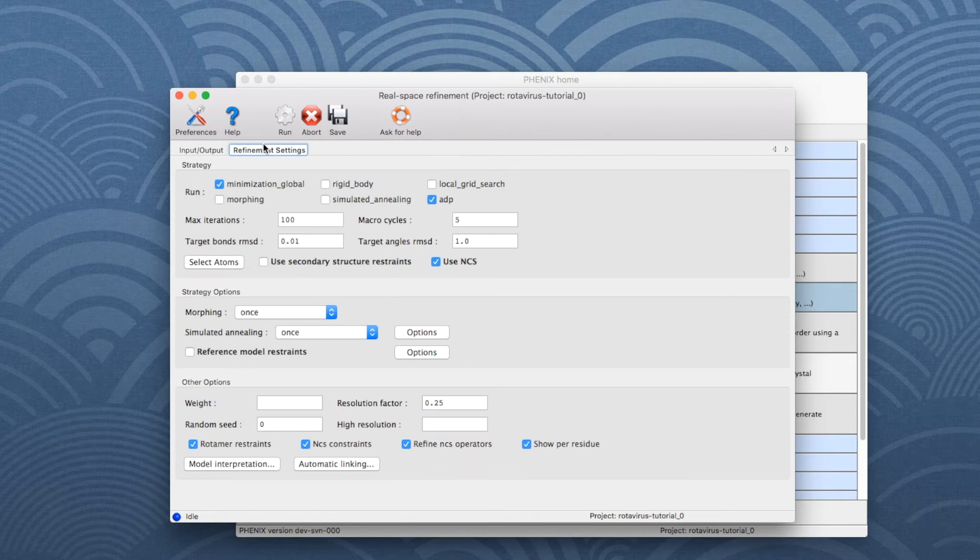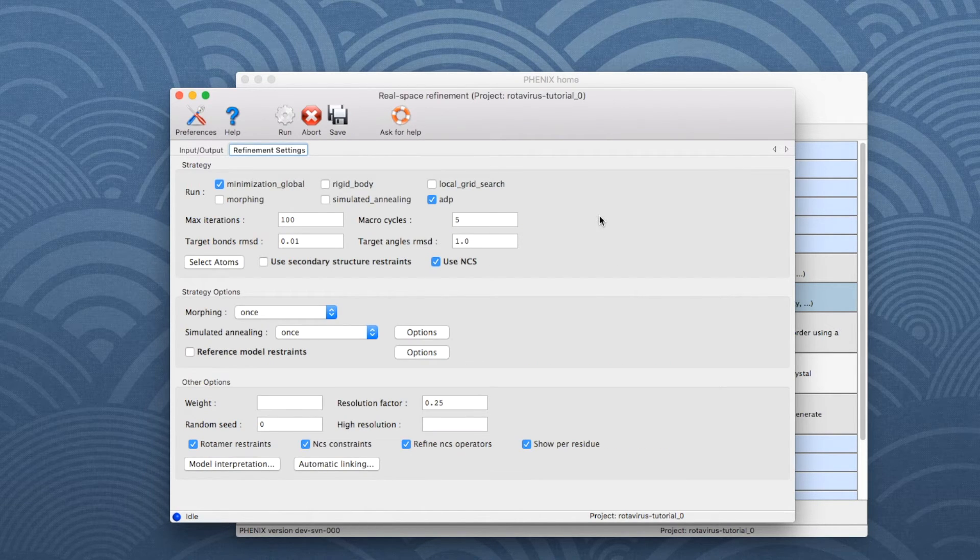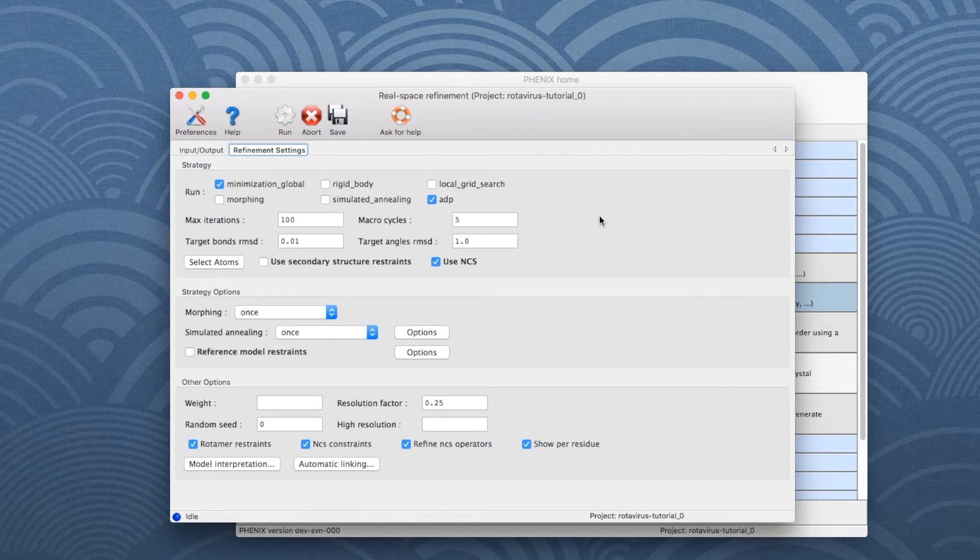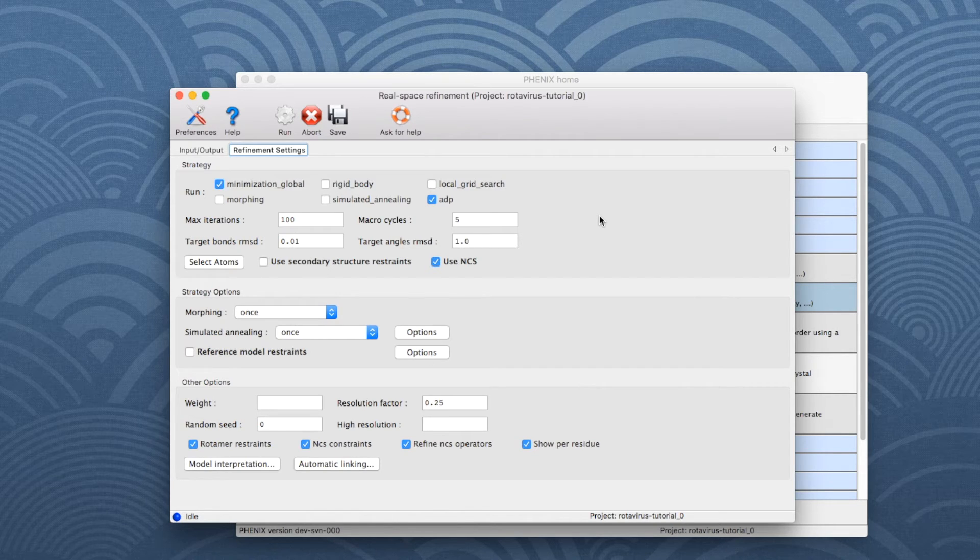Then go to the Refinement Settings tab, which contains most of the essential options for running RealSpace Refine. The following options are activated by default.